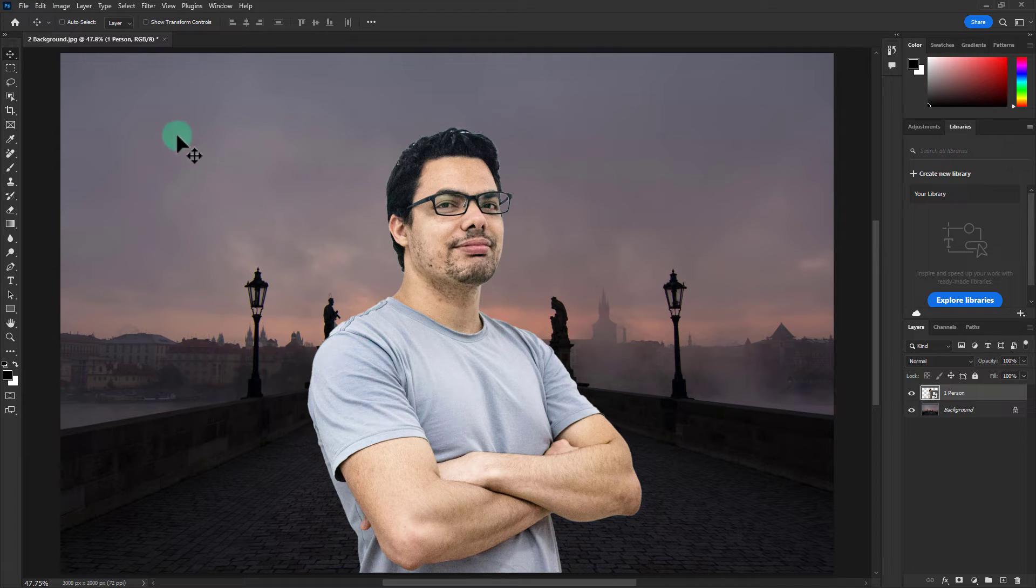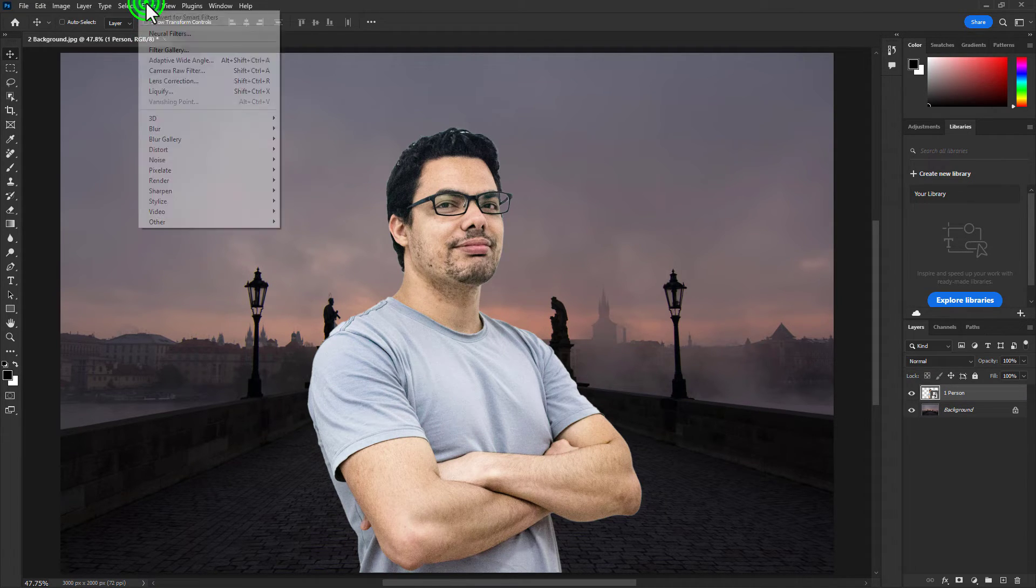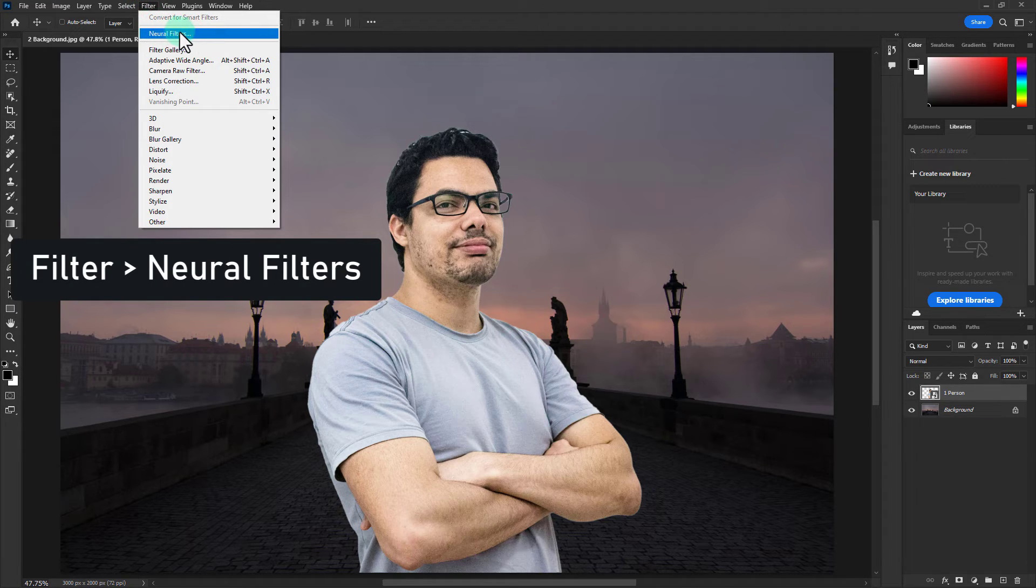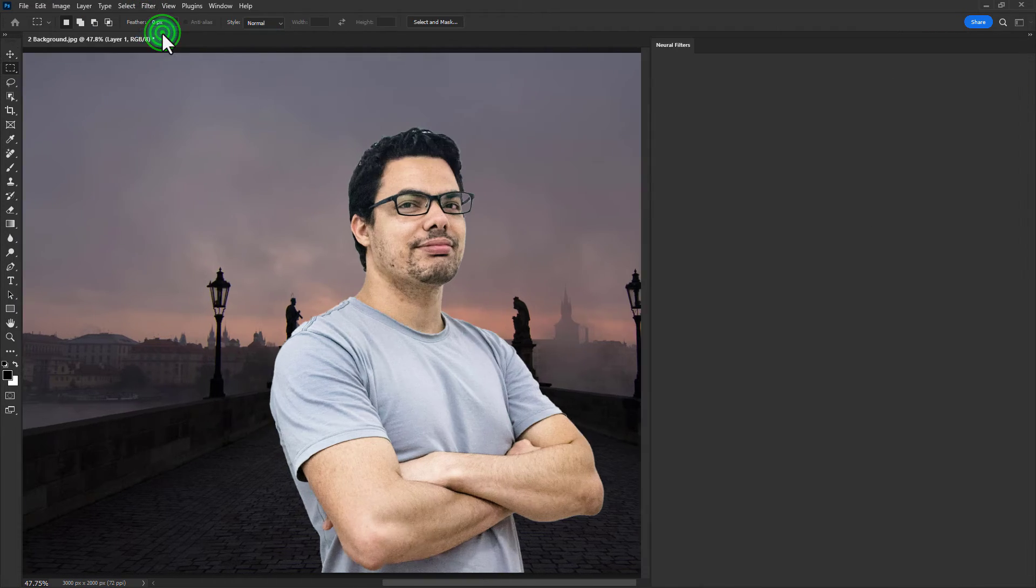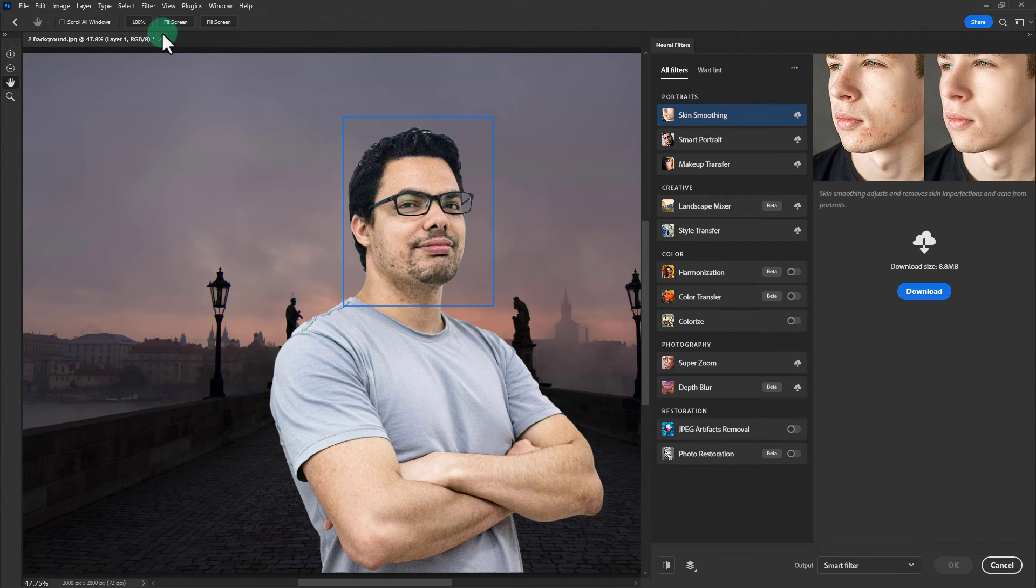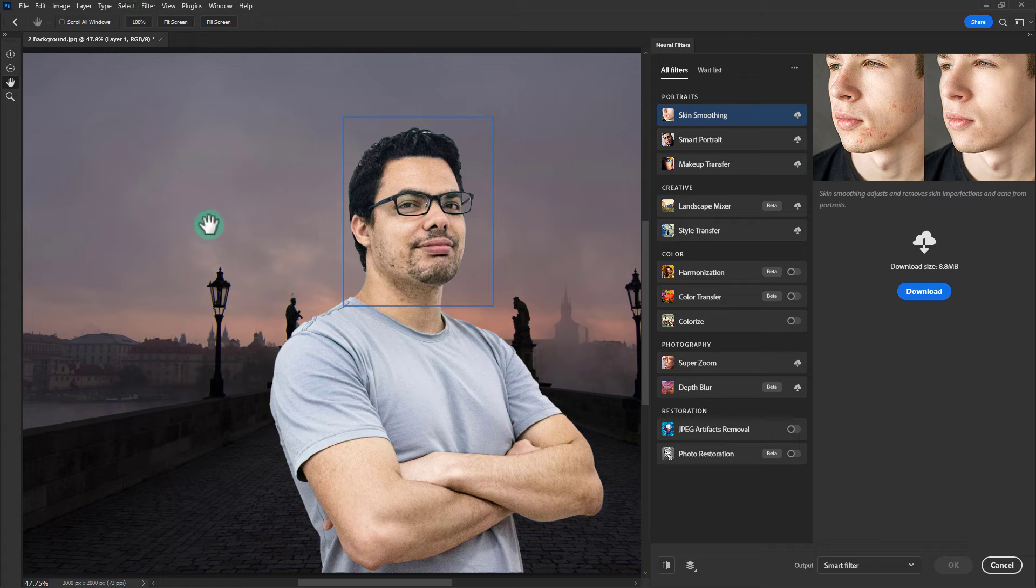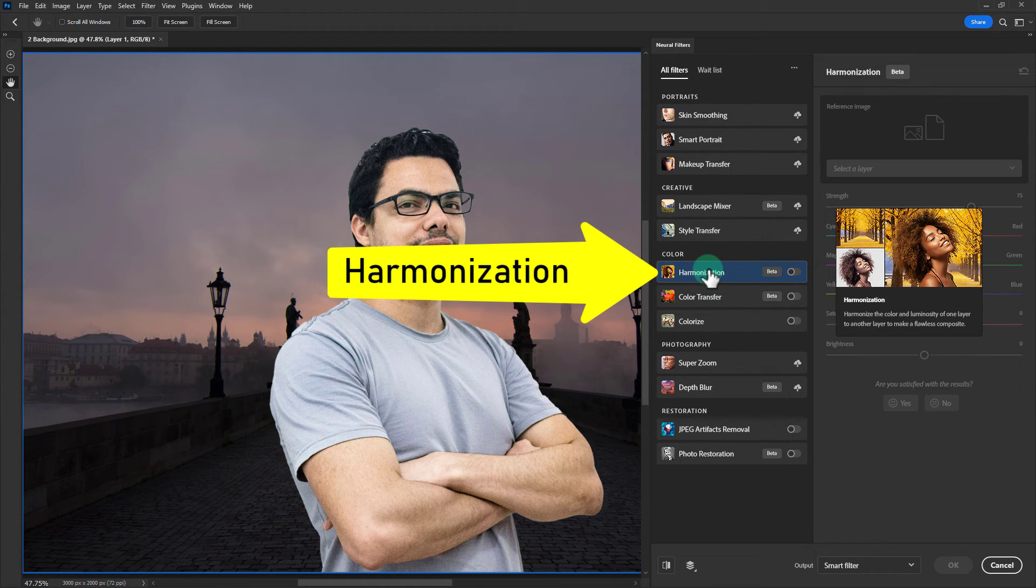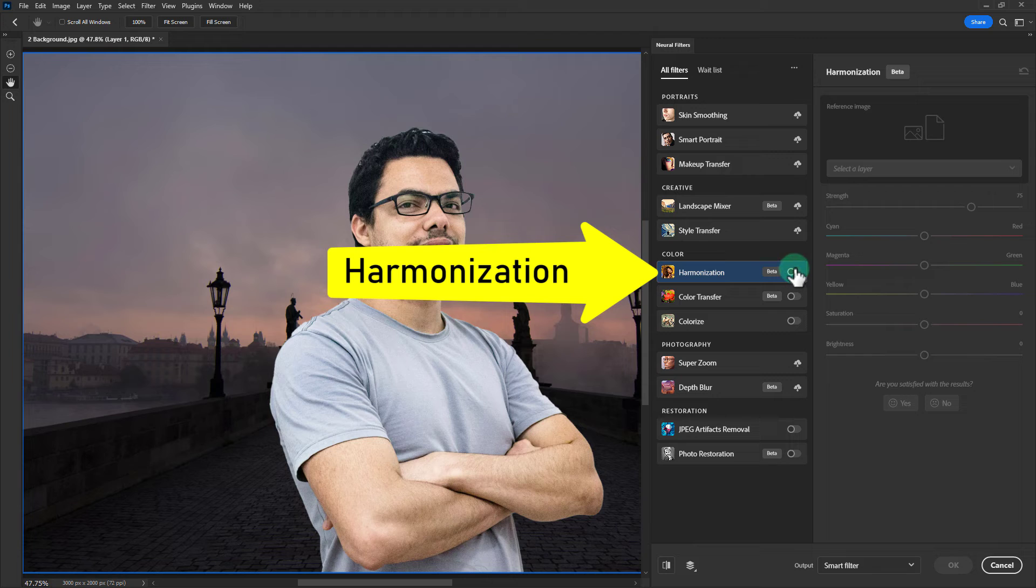Click on filter from the menu bar, click on neural filter, then click on harmonization.